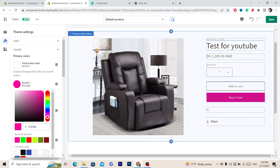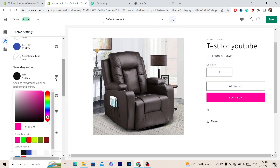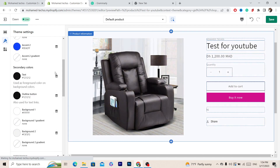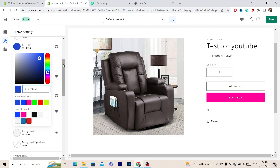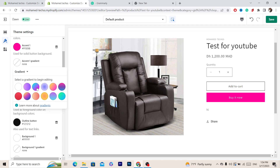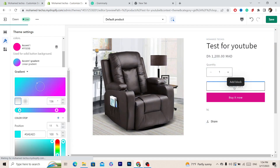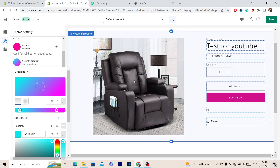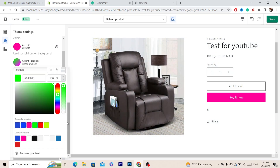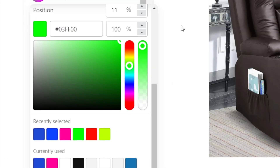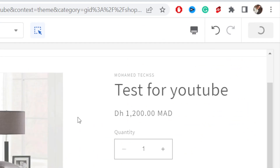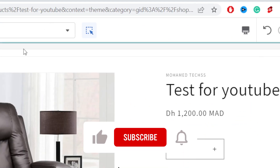That's exactly how you can change the color. You can also change a lot of other things — like Accent 2 and Accent 1 — and customize everything as you want. After you finish customizing the colors, make sure you click Save in the top right.